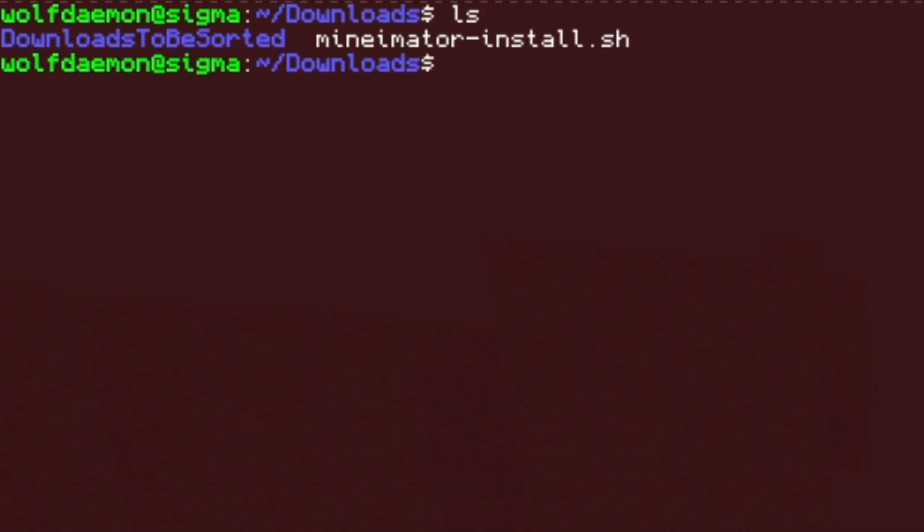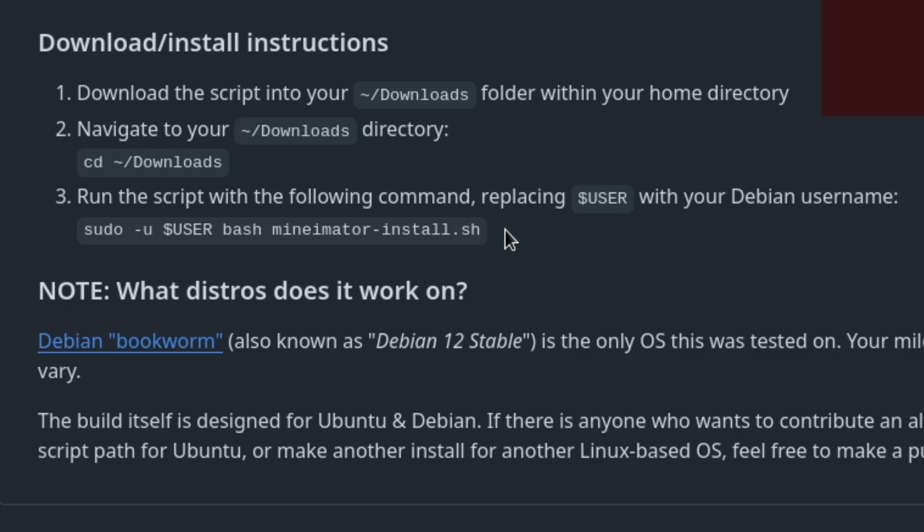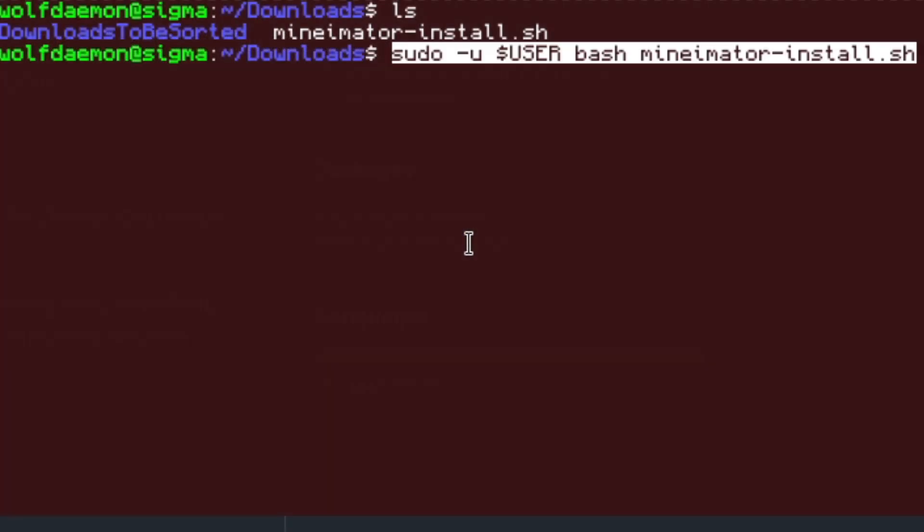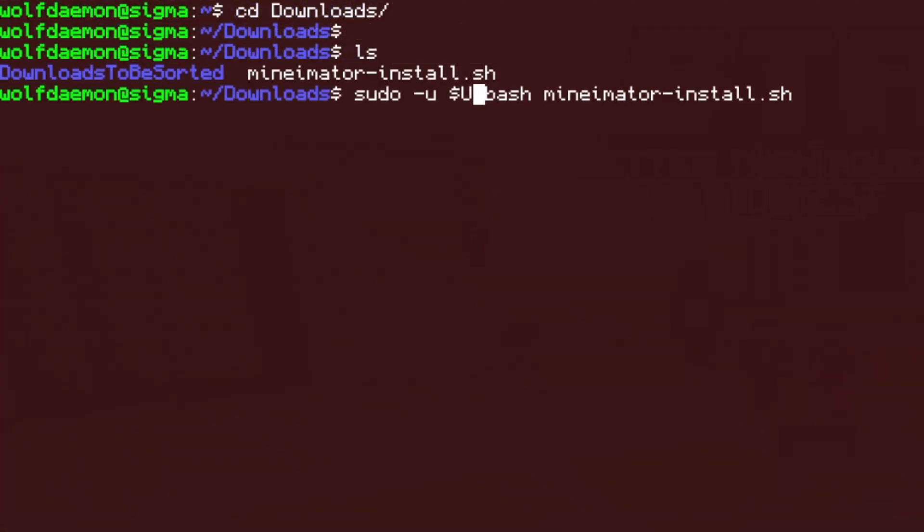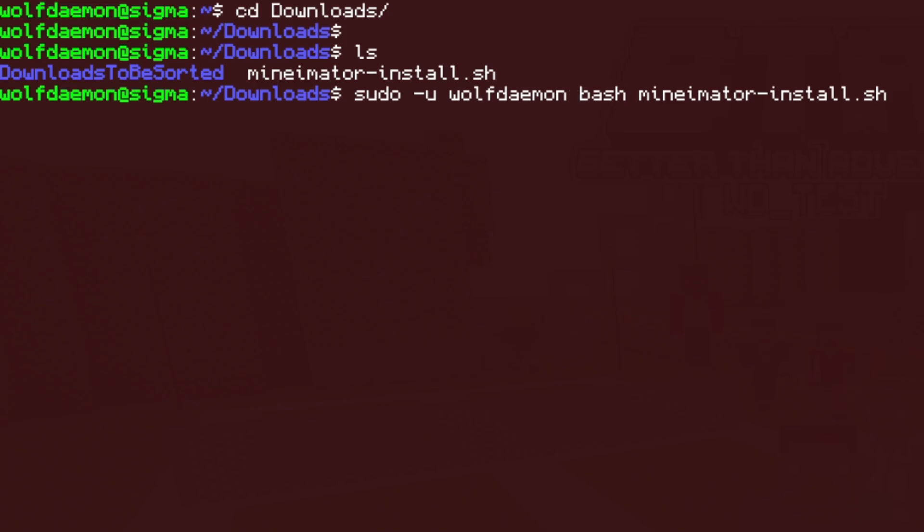And then what we're going to do afterwards is we see Minamater install.sh. We're going to go ahead and input the command that you're told to input in the readme. So we have the user variable on step three, and we go in and we just input the command sudo dash you, whatever your username is. So for me, it's wolf demon and then bash, and then the script that we're trying to run, in this case, Minamater install.sh.